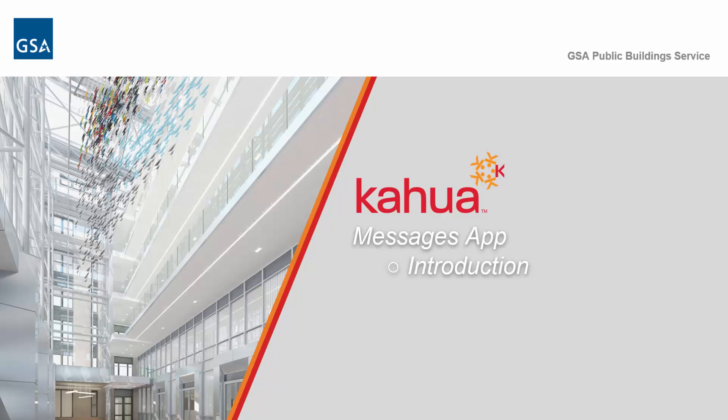Welcome to GSA's Kahua eLearning series. In this video, we'll introduce you to the Kahua Messages app.